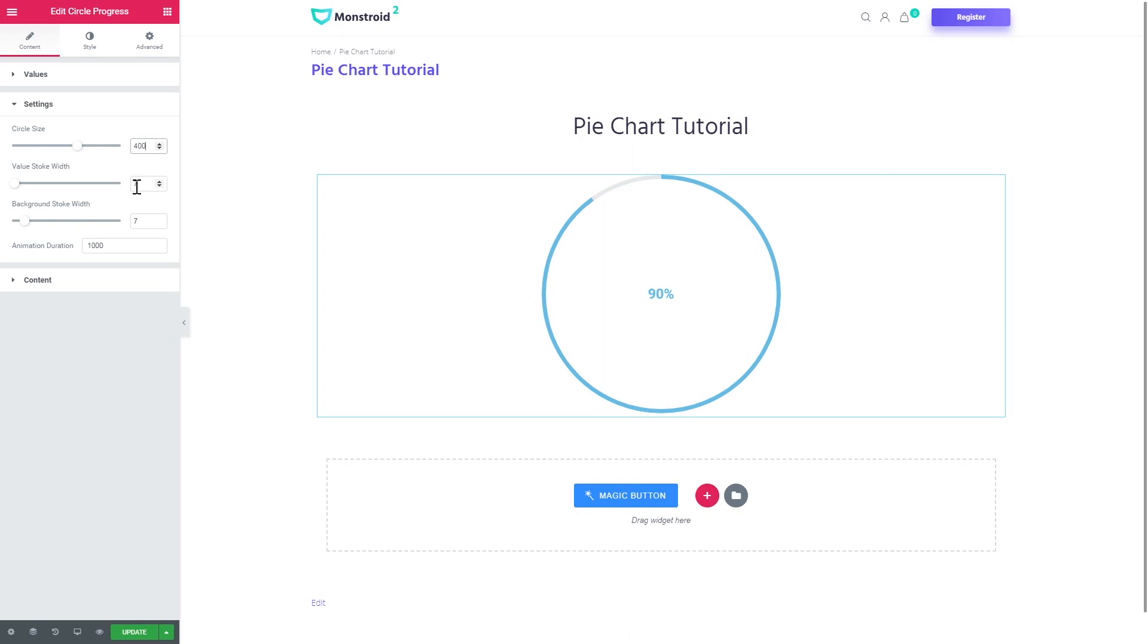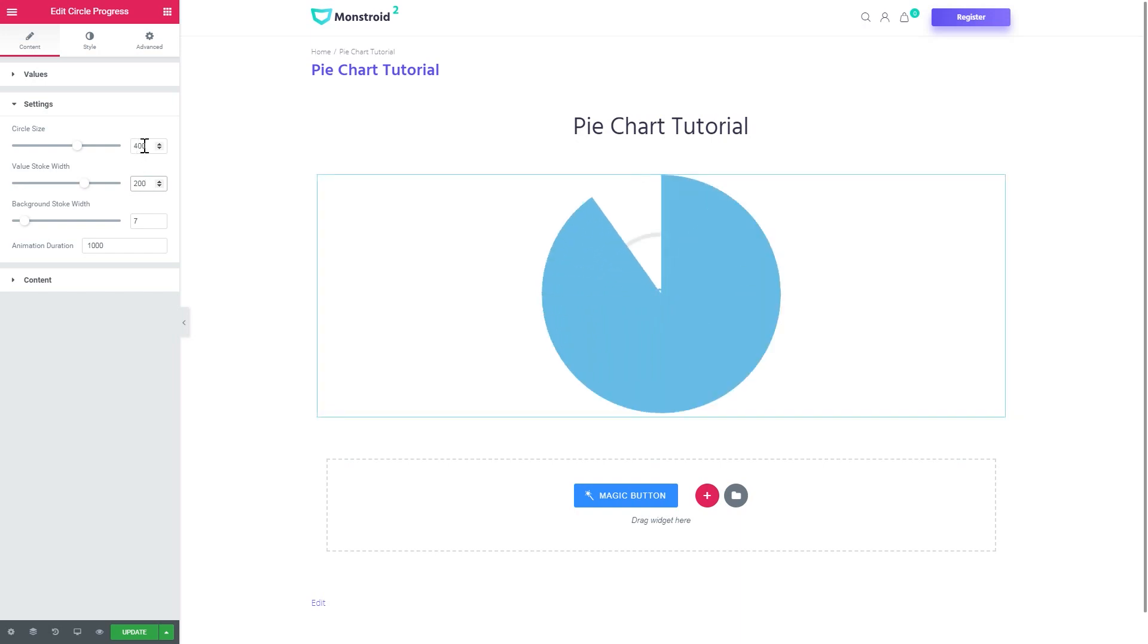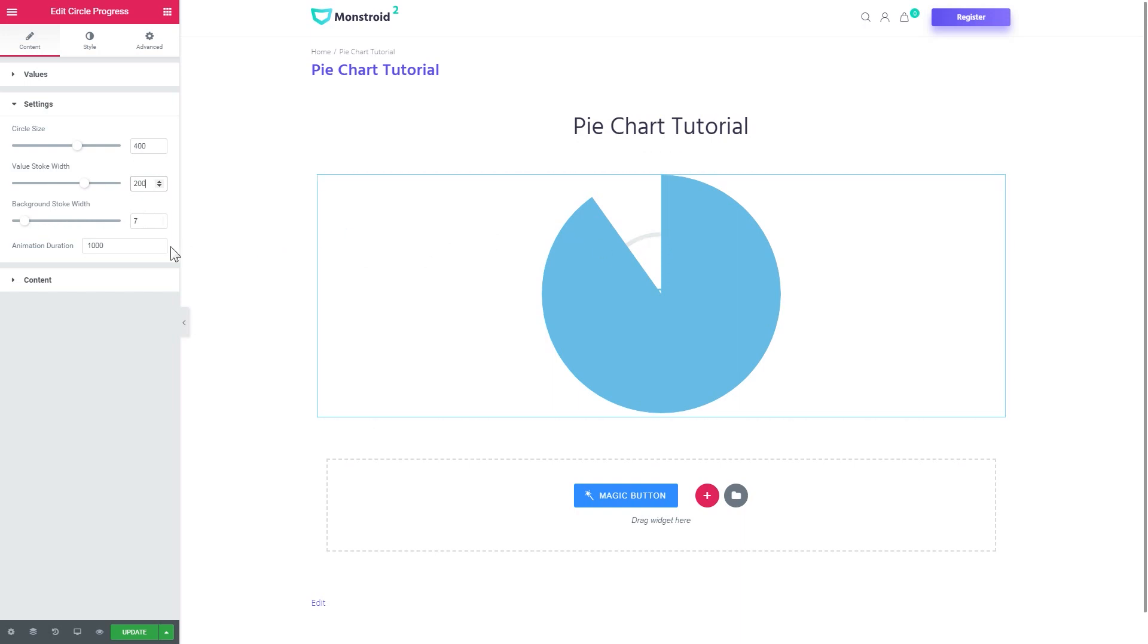Now in order to create a pie chart we need to set the value stroke width, which will be 2 times fewer than the value of the circle size. So you just divide this value by 2 and you get the value stroke width that you need. And 400 divided by 2 is 200. And for now let's set the background stroke width you see right here and we don't need it for now. Let's set it to 0.